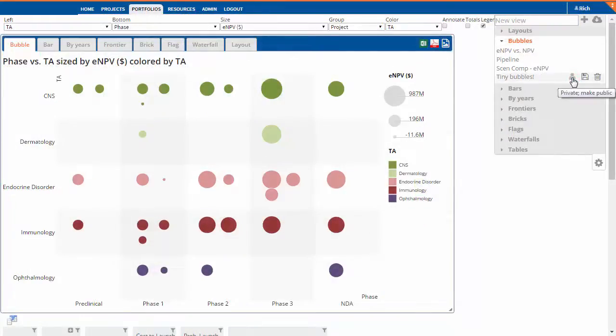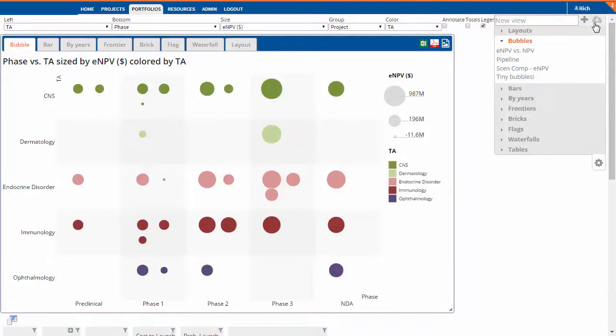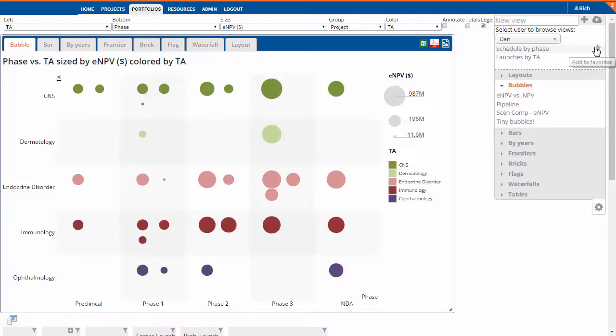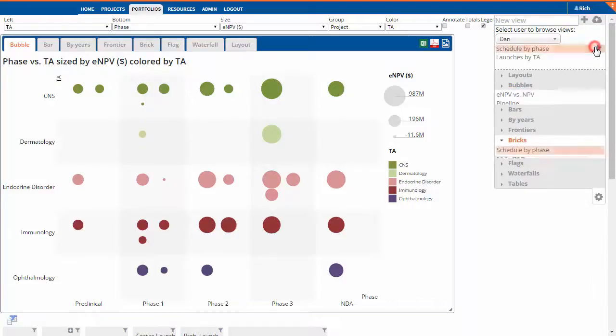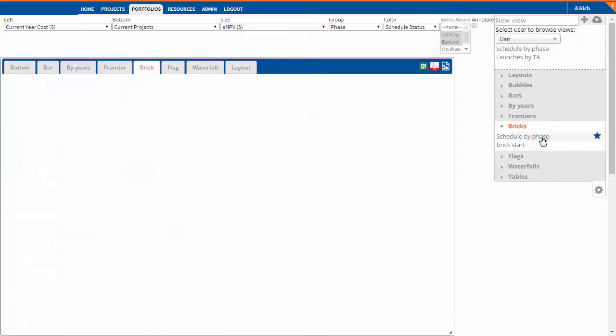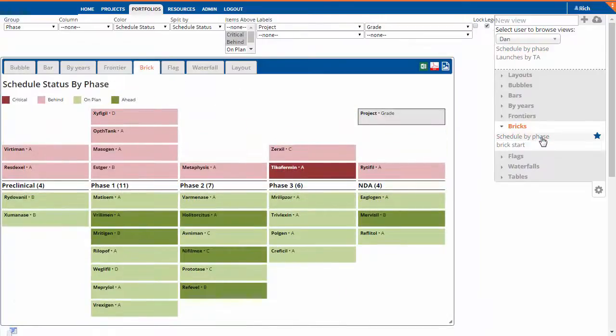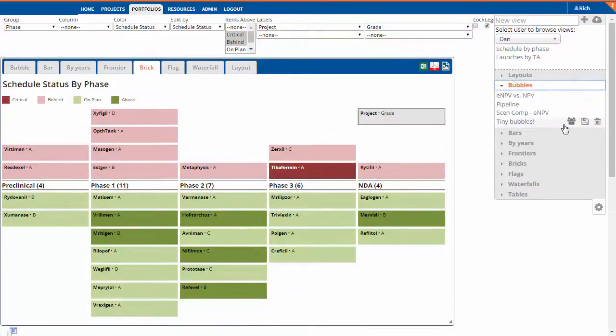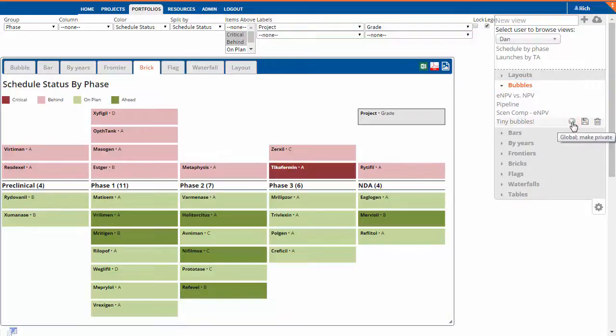Private views can only be seen by their creator. Public views can be searched for by a user and favorited by others. Administrators can make a view global, so that all users see that view in their own view panels.